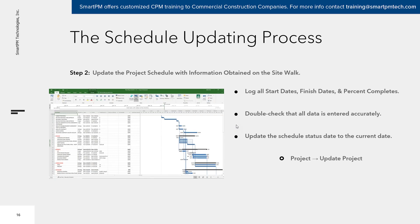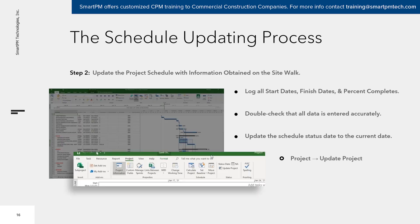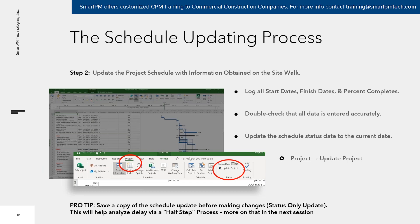One very important step that Microsoft Project users frequently forget: update the status date. Once you log that data, you need a data date as of the point of collection, so the program knows the data is as of a certain day and can recalculate everything — finish dates of all future activities, all float, and potentially the critical path. In Microsoft Project, go to Project, click Status Date, and enter the date. Primavera has a similar function. This brings the line to current and recalculates everything incomplete based on all constraints, relationships, and remaining durations.